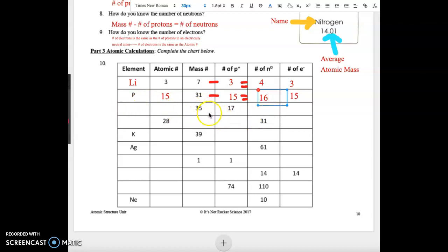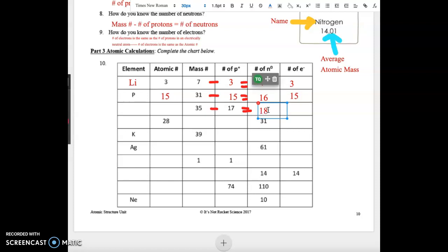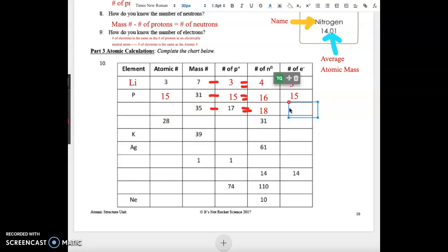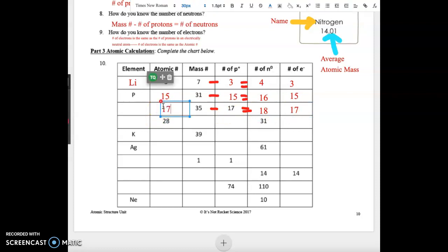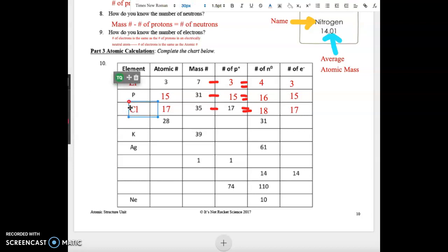Going to the third line, we see the mass number and number of protons. We find our number of neutrons by subtracting: 35 minus 17 equals 18. Our number of protons is the same as our number of electrons, so we have 17 electrons, and the atomic number is also 17. Looking at our periodic table, atomic number 17 is chlorine, Cl.